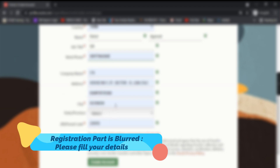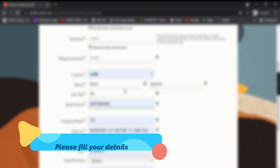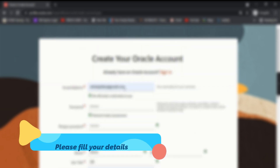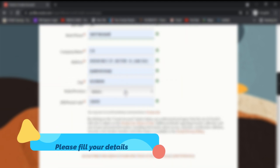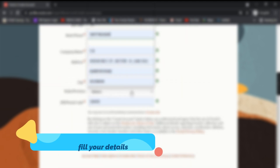After filling all these details, just verify once that all the details are correct. Select the state as well. Once done, click on 'Create Account'.